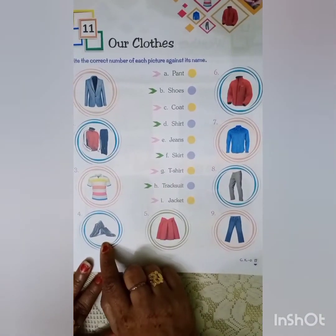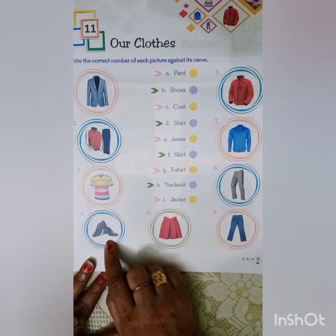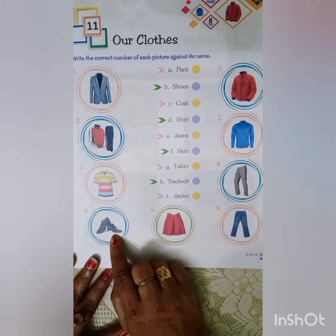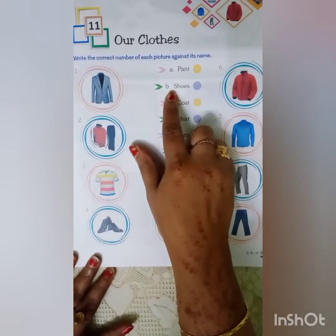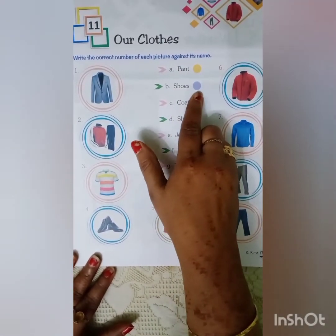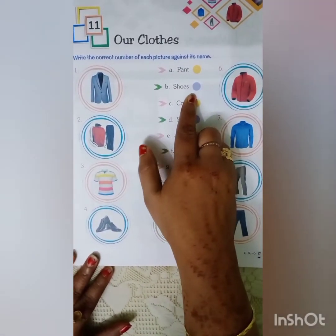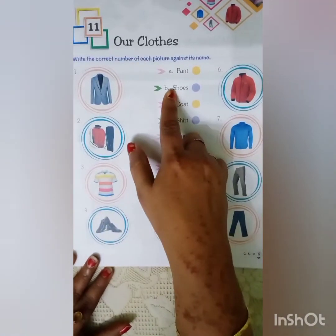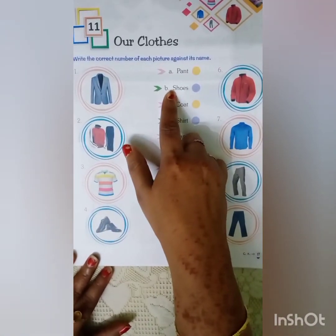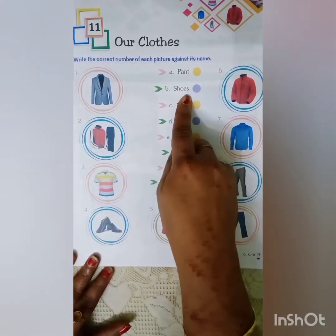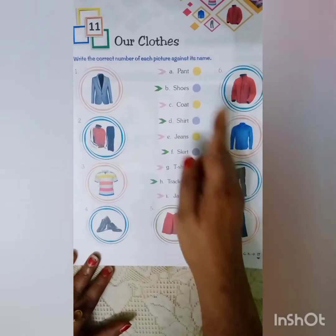Number 4 — यह तो सभी को पता है, यह क्या है — shoes. B — S-H-O-E-S, shoes. तो 4 में किसे मिलाएंगे — B से, S-H-O-E-S, shoes.